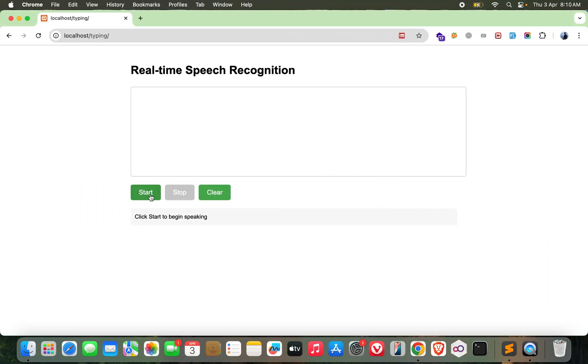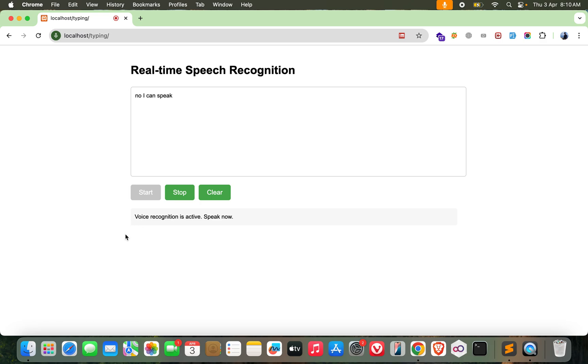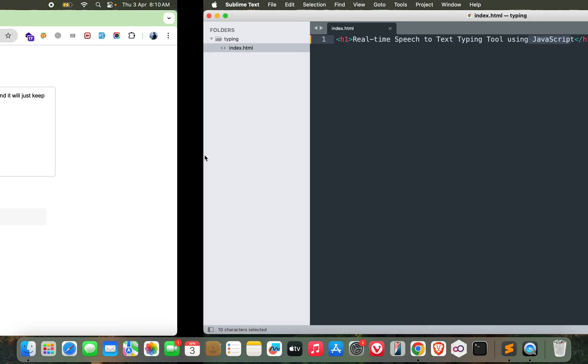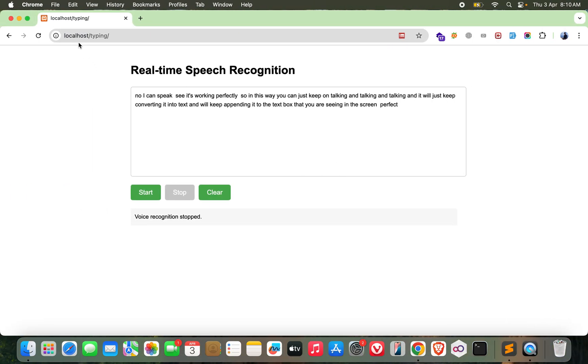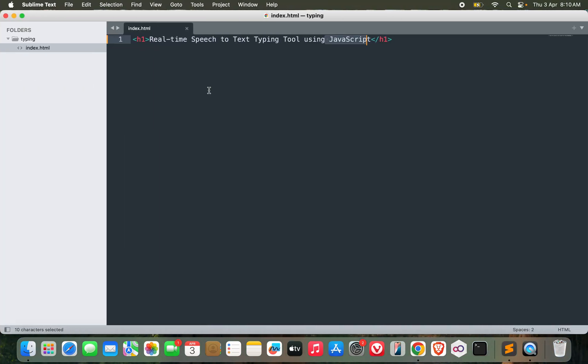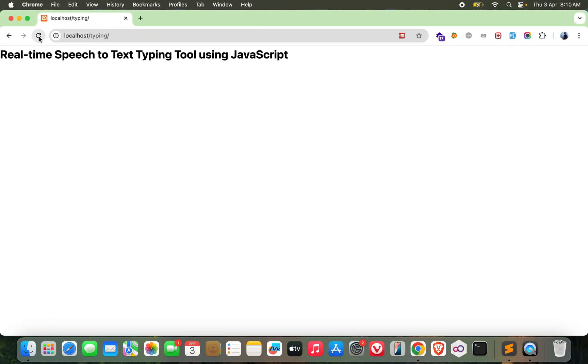I'm calling it real-time speech to text typing tool and we'll be using JavaScript to do this. Let's see the demo first. You need to click on the start button. Now I can speak, see it's working perfectly. You can just keep on talking and it will keep converting it into text and appending it to the text box. Perfect, let me stop it. We are going to build this tool. Let's get going.